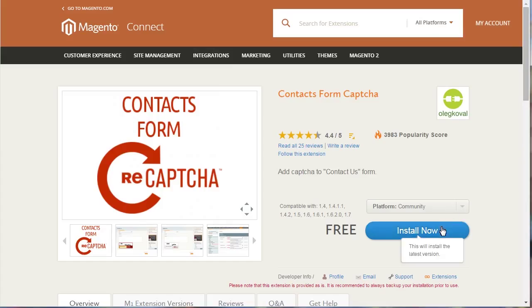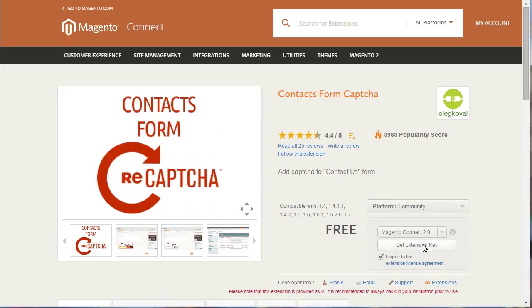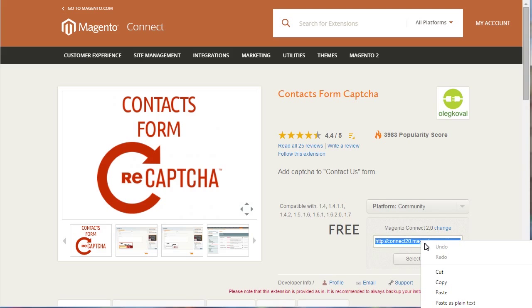Click Install Now button. Select Magento Connect 2.0. Agree to the Terms of Use and press Get Extension Key Next. Copy the key you'll get.